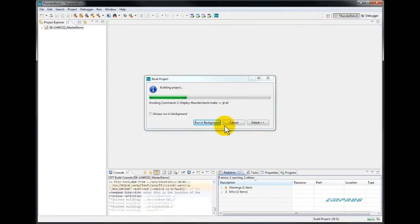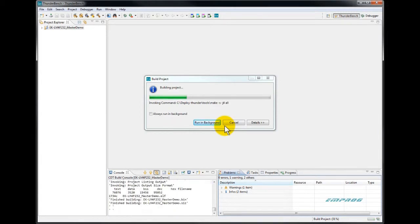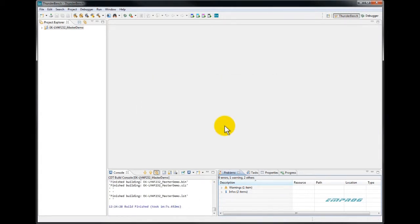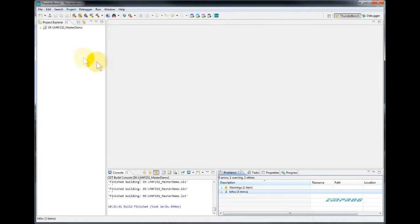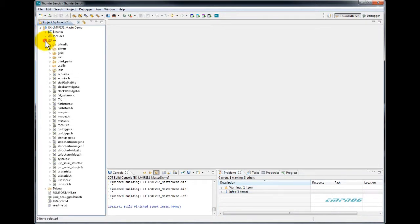It is important to note here that these BSPs and applications are located in the installation tool folder. They are copied to your workspace directory, then built and made ready for debugging.